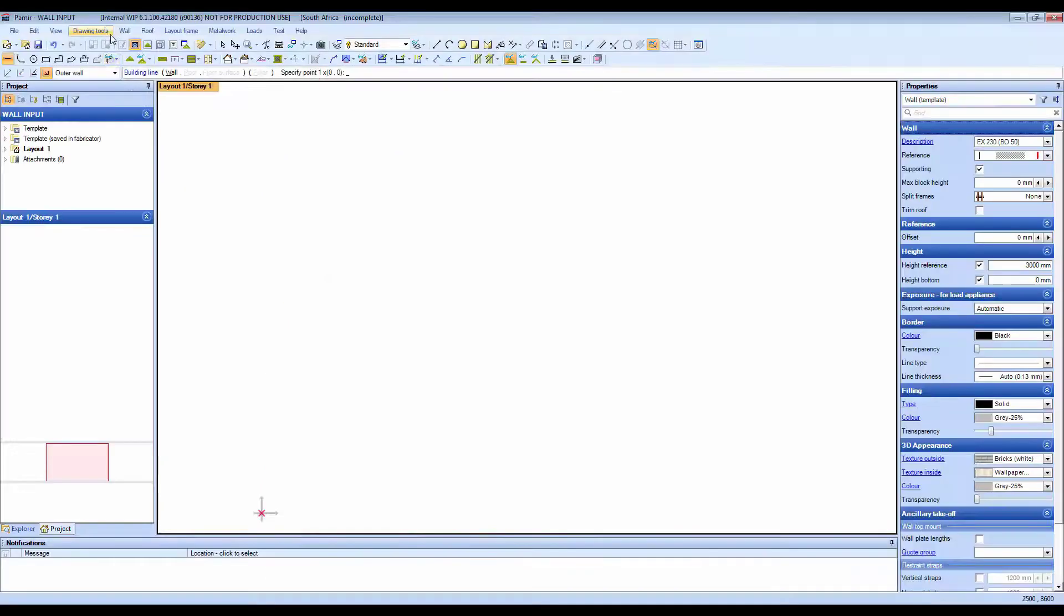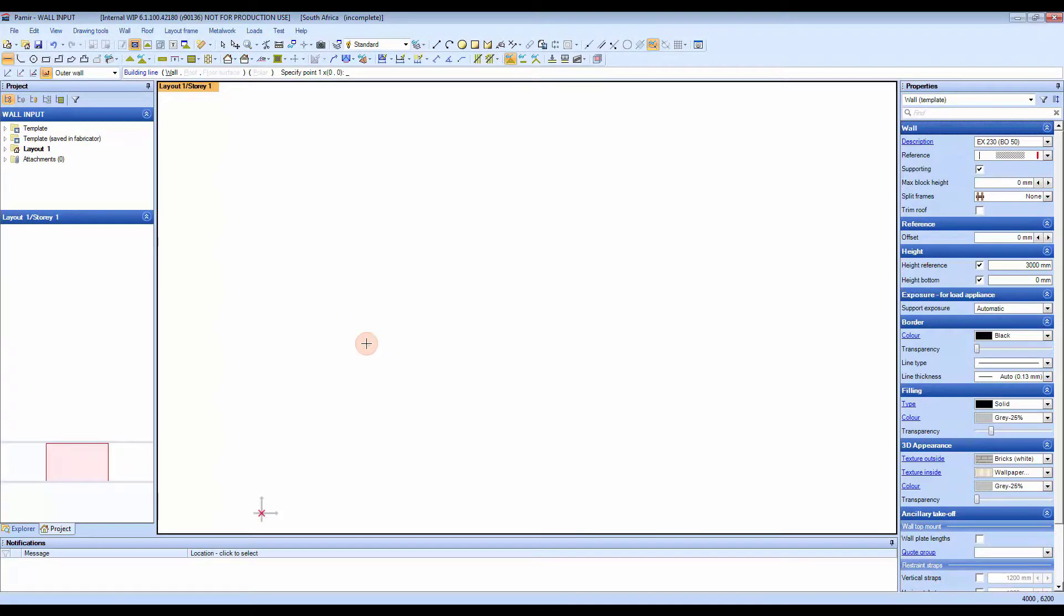I am just going to close that down and that is the coordinate system that is used in Pamir. Thanks for watching.